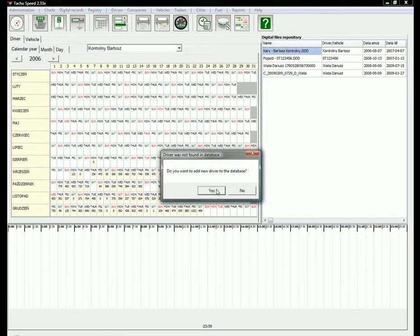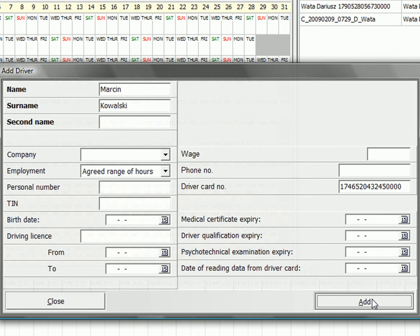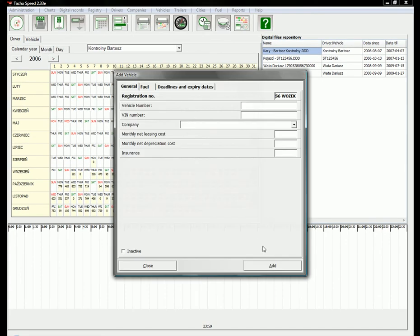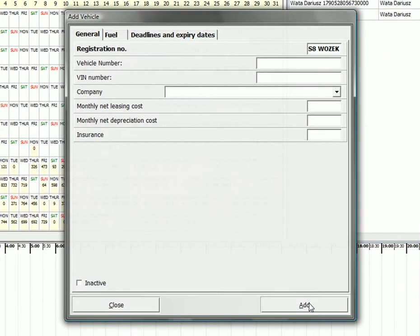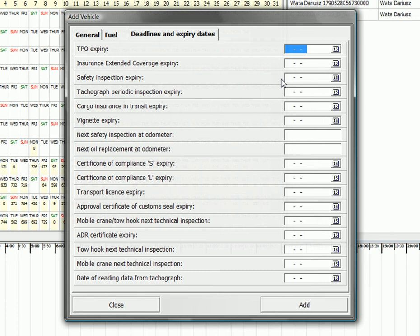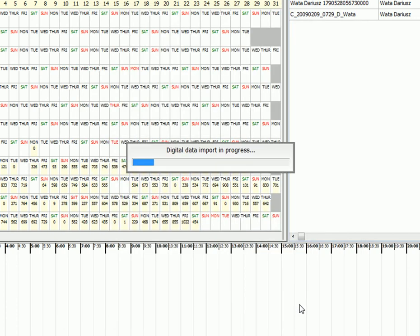Then after that you can add a driver, add some vehicles. While adding your vehicle you can switch to deadlines and expiry dates. You can put those important dates and those dates are saved in TachSpeed reminder. This reminder will show you next expiry dates for safety inspection, tachograph inspection, all that.